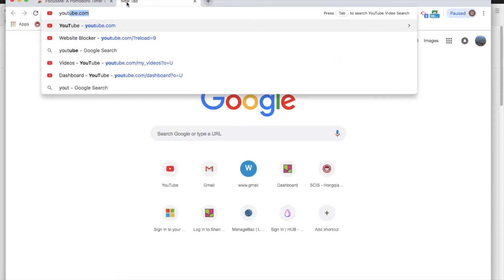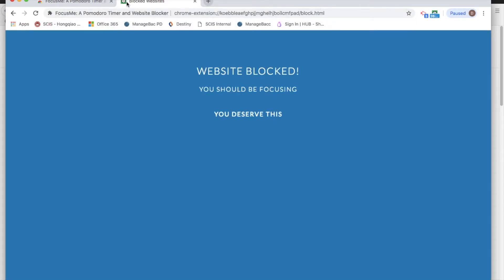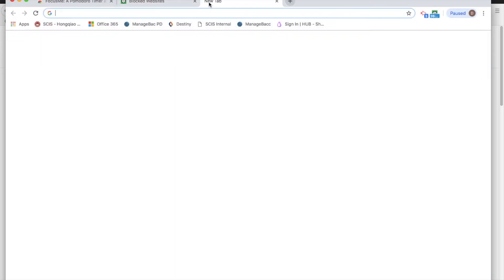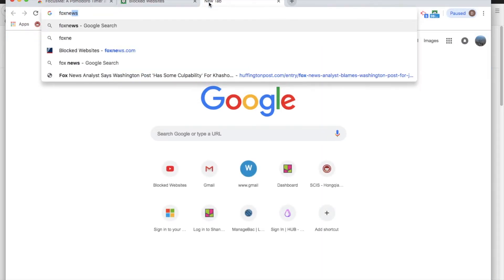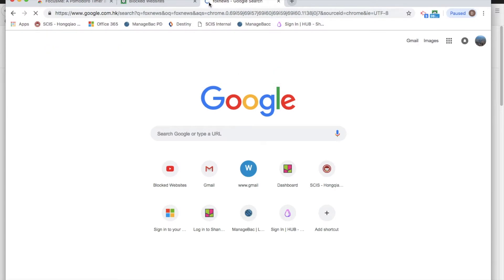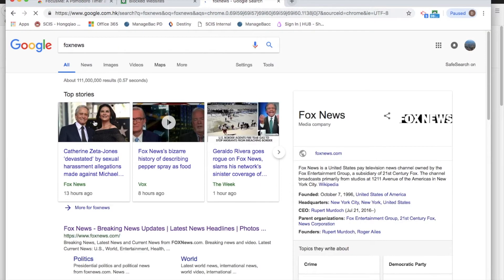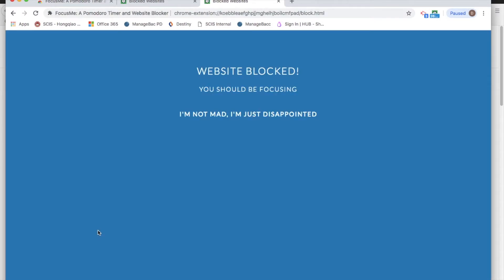Let's test both of them out. So YouTube was one — awesome — and my favourite news channel, Fox News, comes up in the list. Let's see. It's blocked. What a shame.